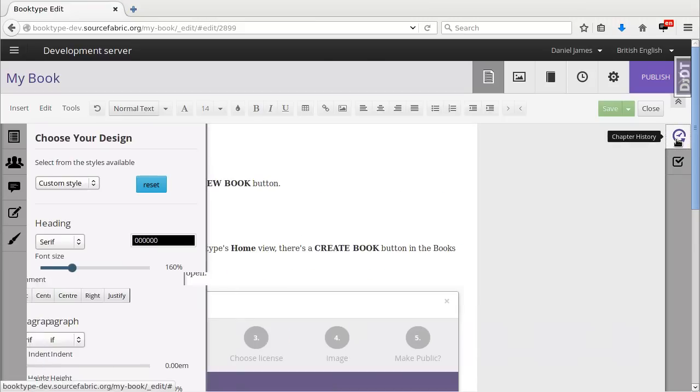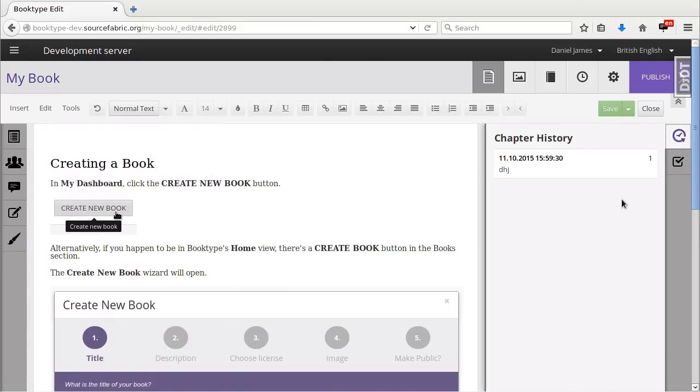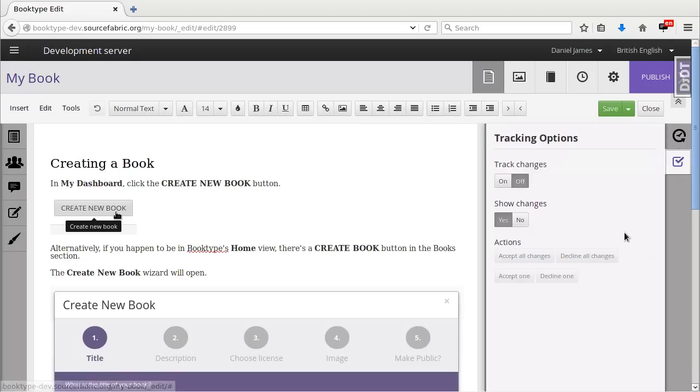Over on the right hand side I've got the chapter history of the book. There's only one revision so far because I've just created it. And I've also got tracking options.